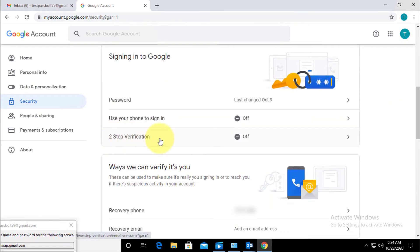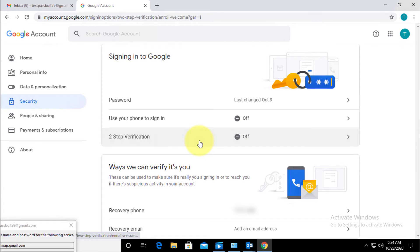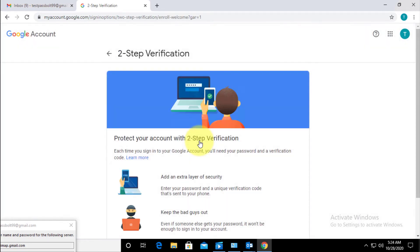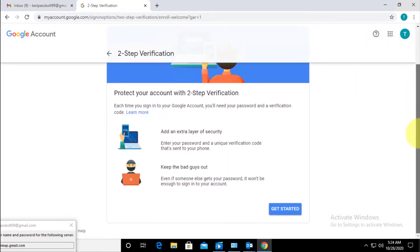Then scroll down and here you can see my two-step verification is turned off. So what I have to do is enable this option. I will click on my two-step verification, scroll down, and click Get Started.